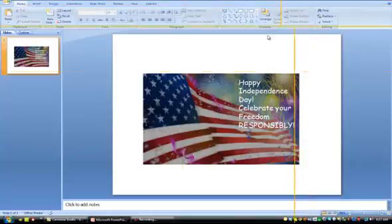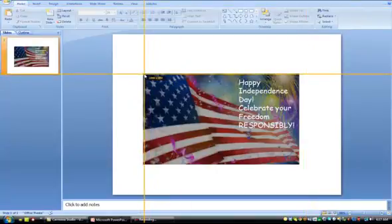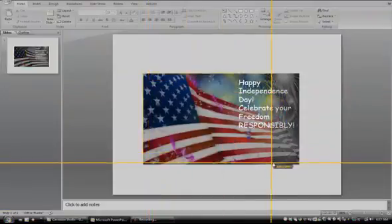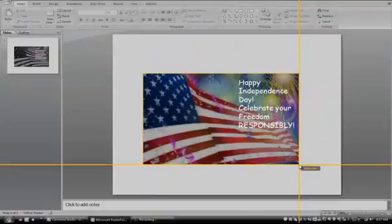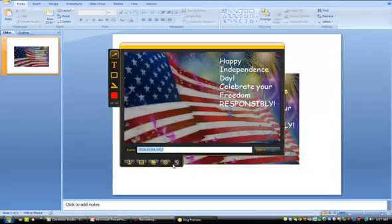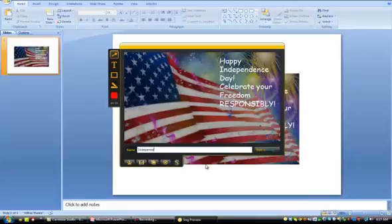And I will save this. And that's it. I will upload it to social media, any of my social media sites or anything like that. Alright, so I hope this helps you.